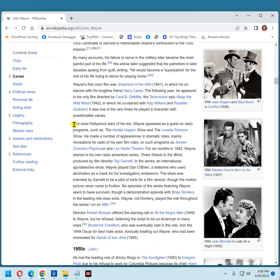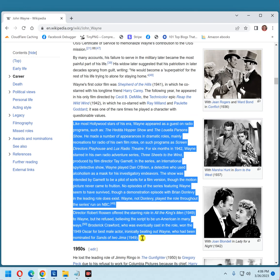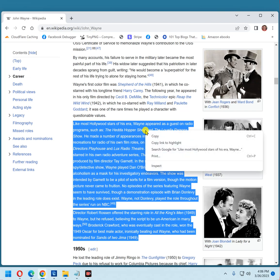What you can do is highlight this section just like you were going to copy it, right-click, but instead of clicking copy, click 'Copy link to highlight.'